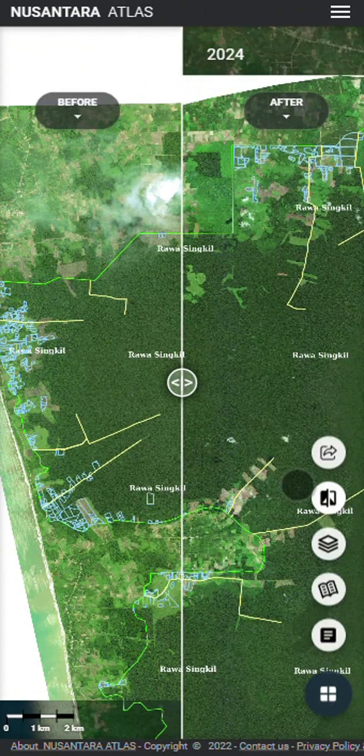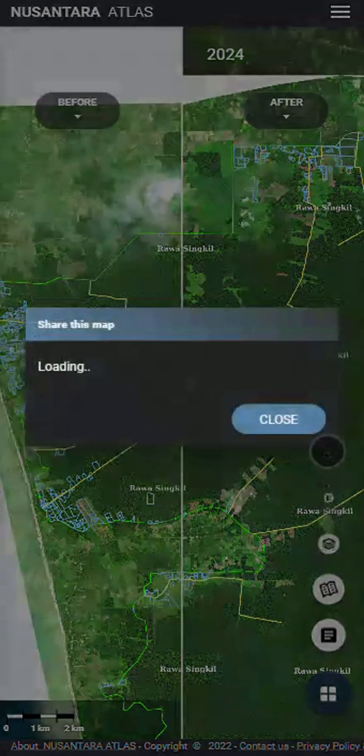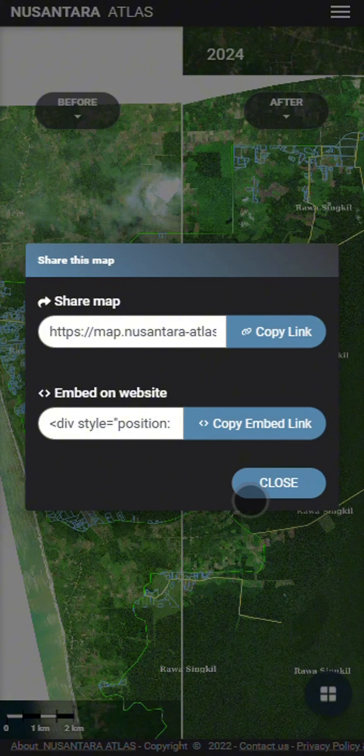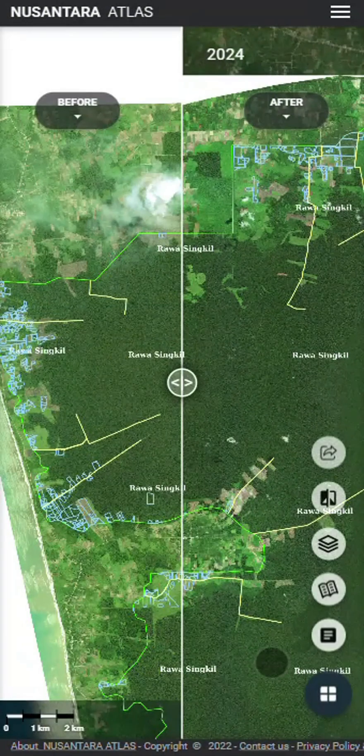The last icon allows you to generate a shareable link, so others can explore the exact same view on the map.